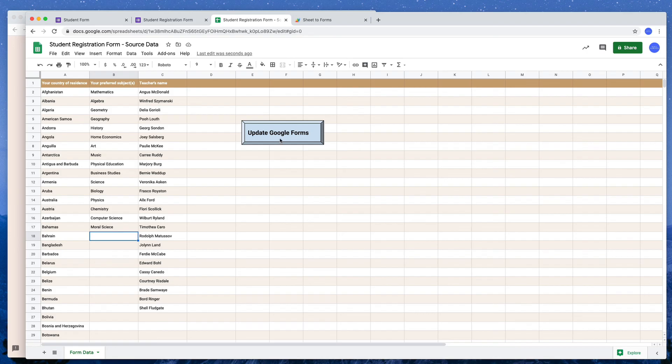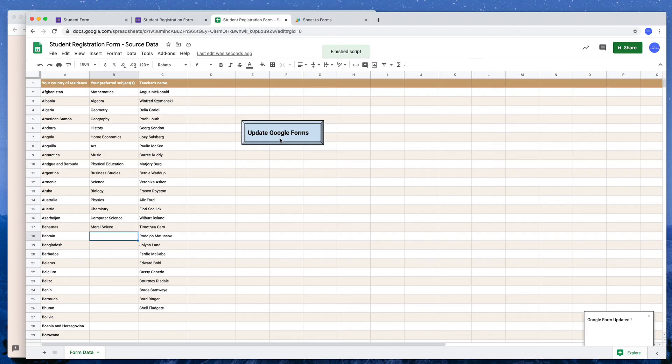So I will click the update button again and there you see a little window in the lower right corner that says that the Google Form has been updated. I will also leave a link to this Google script in the video description. Thank you.